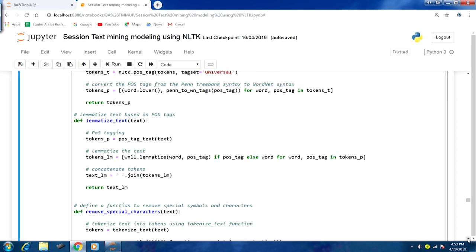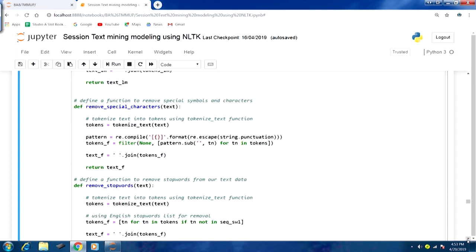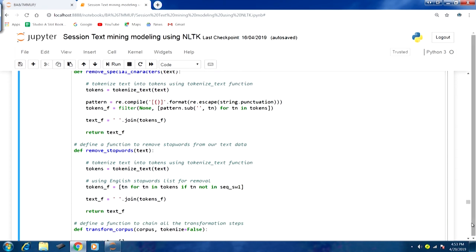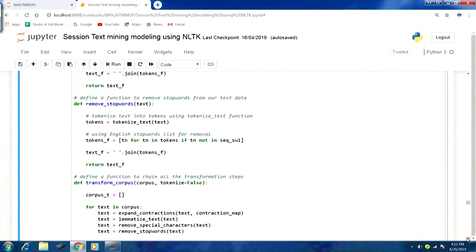Then we have the remove_special_characters function — the same code put into a functional form — which removes all special characters that might be present in the text. Then we have remove_stop_words, which we also discussed in the previous lecture, performing stop word removal using a similar approach.